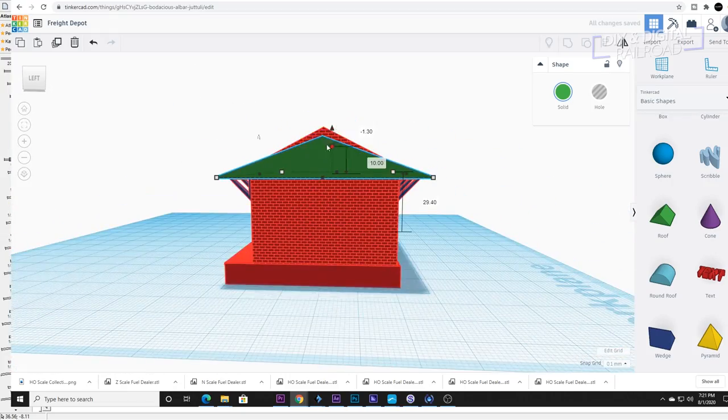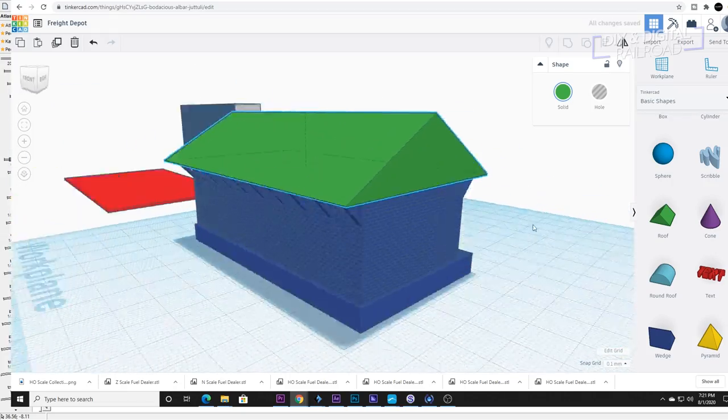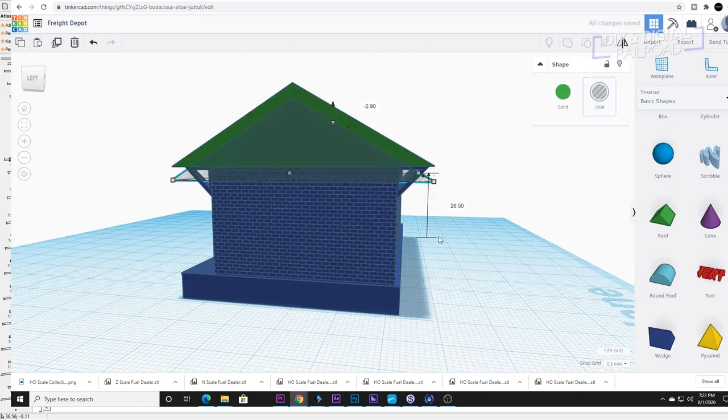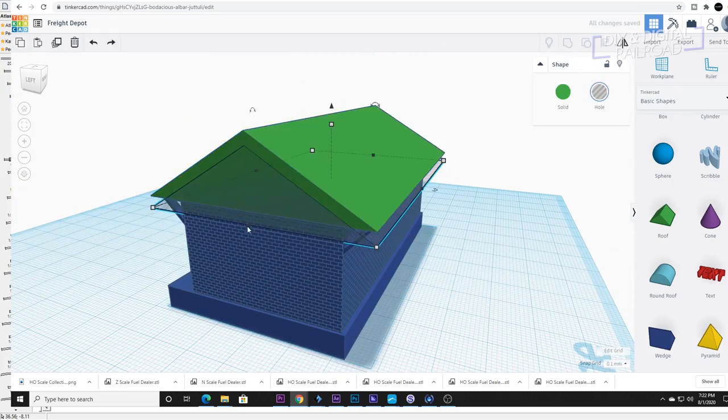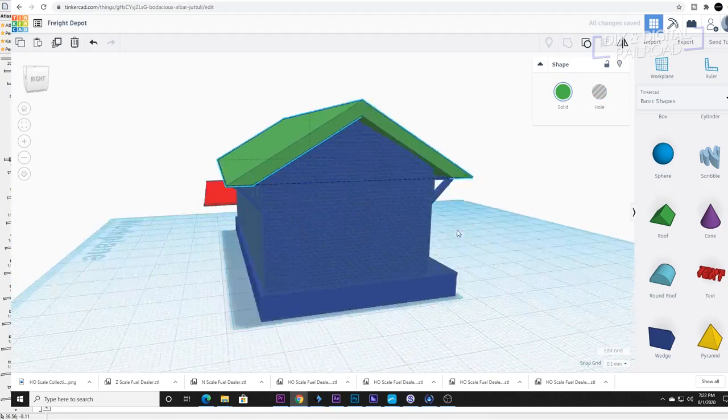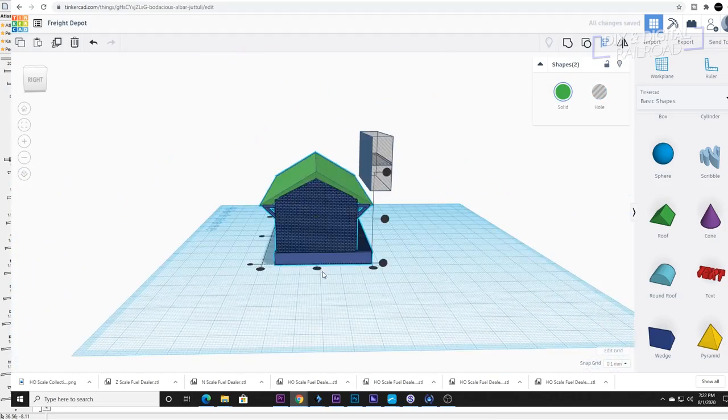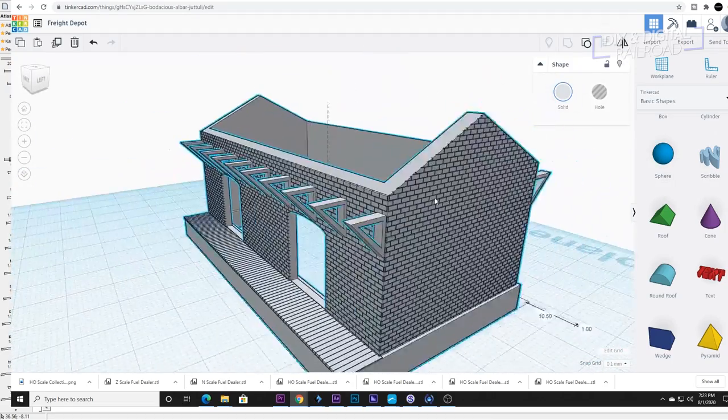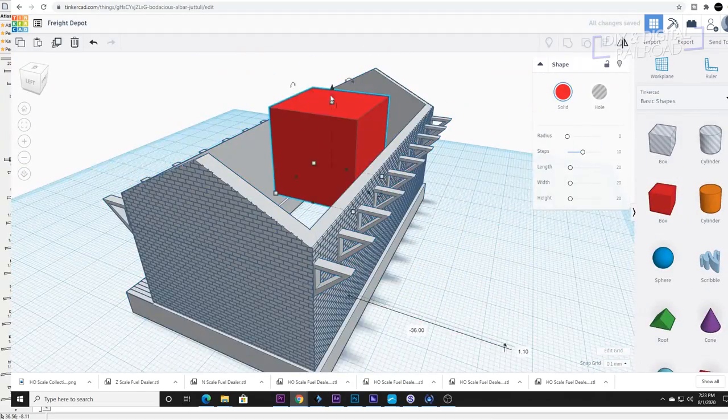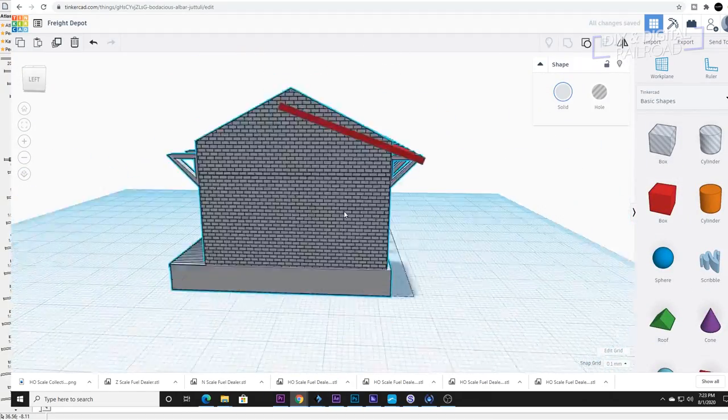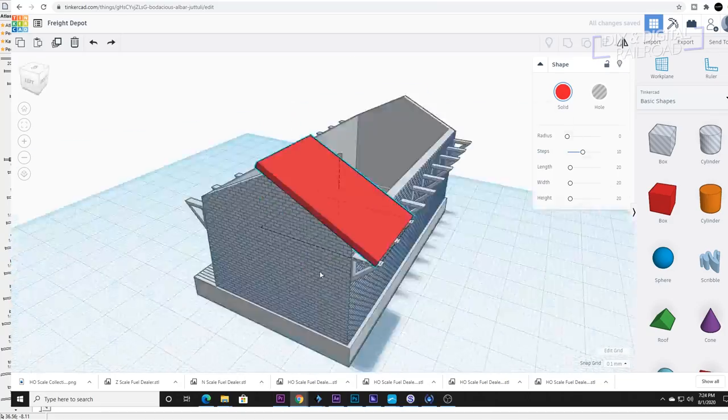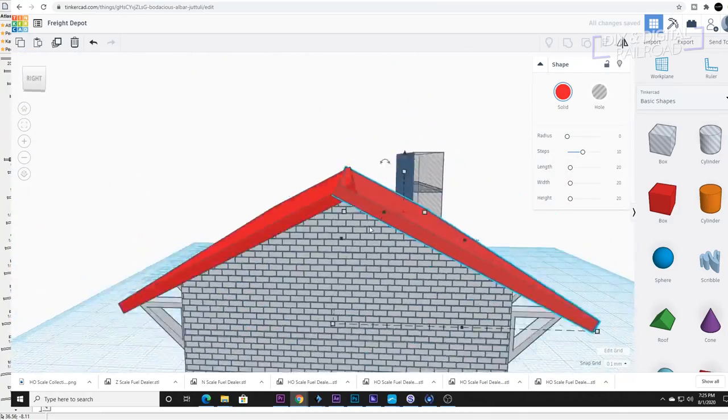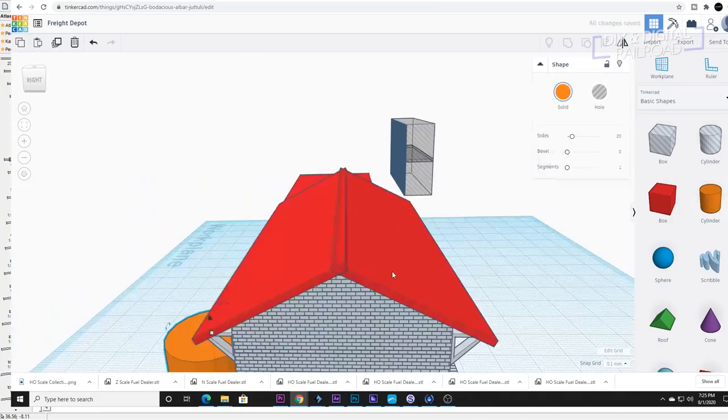Now it's time for the roof itself. I use another roof shape to start forming the actual roof. And once I've found the angle I modify a series of cubes to make the pitched roof. I use a few cylinders to round out the edges as well as the peak.